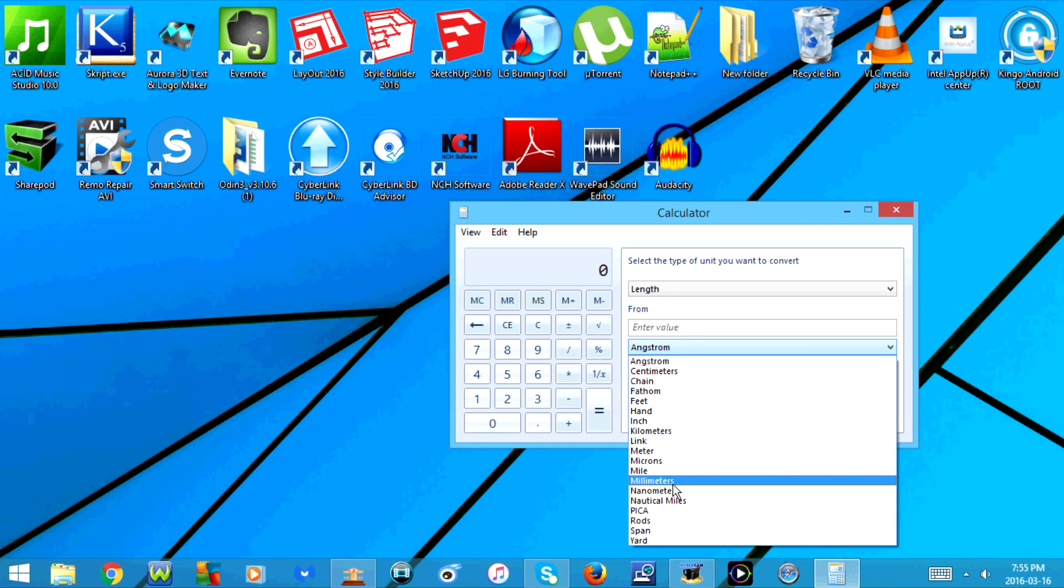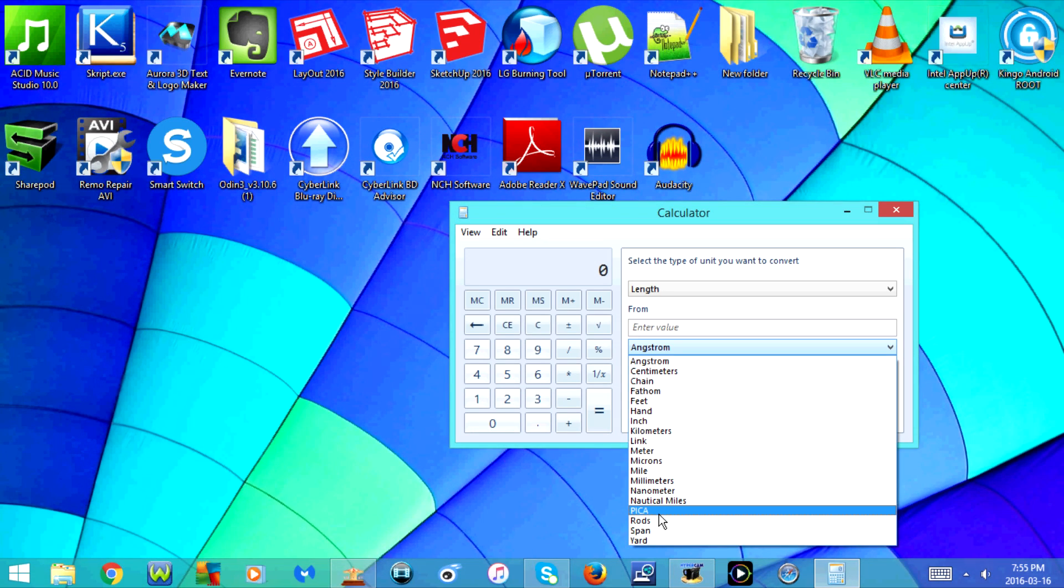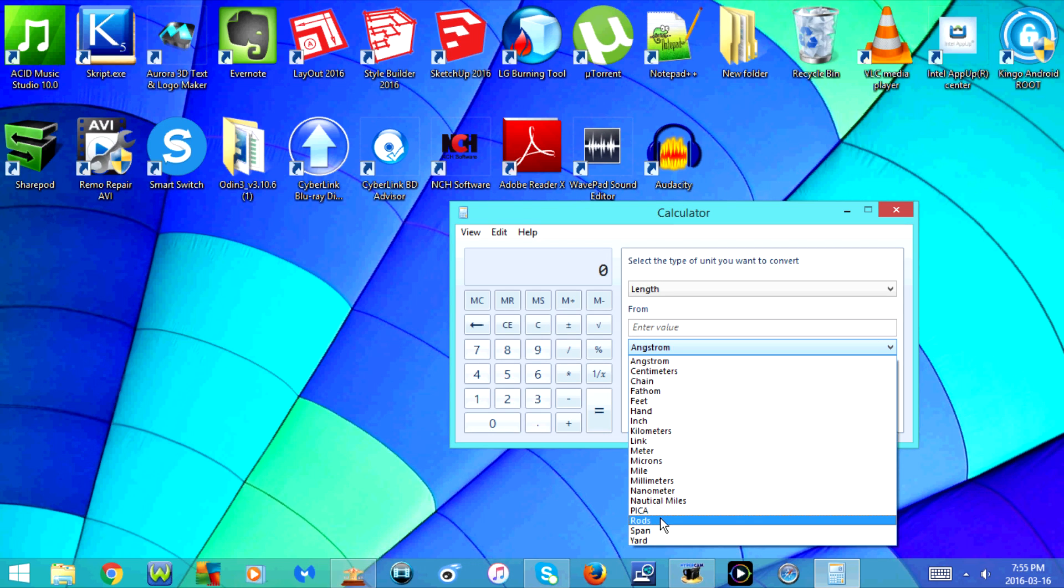...millimeter, nanometer, nautical miles, pica, rods, span, and yard.